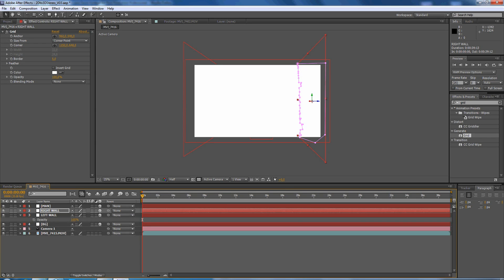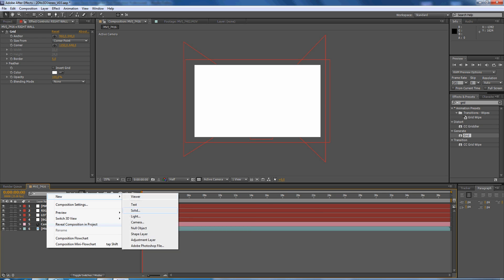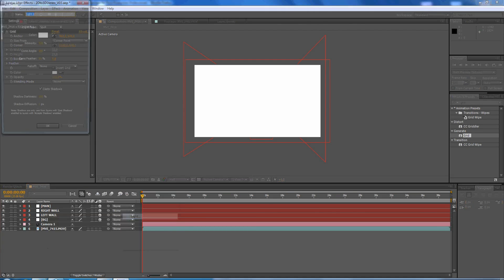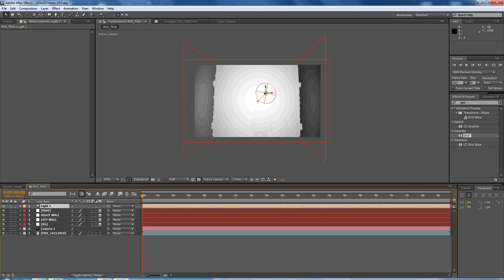So now we're going to create a spotlight, new light, spotlight. Make sure cast shadows is on.